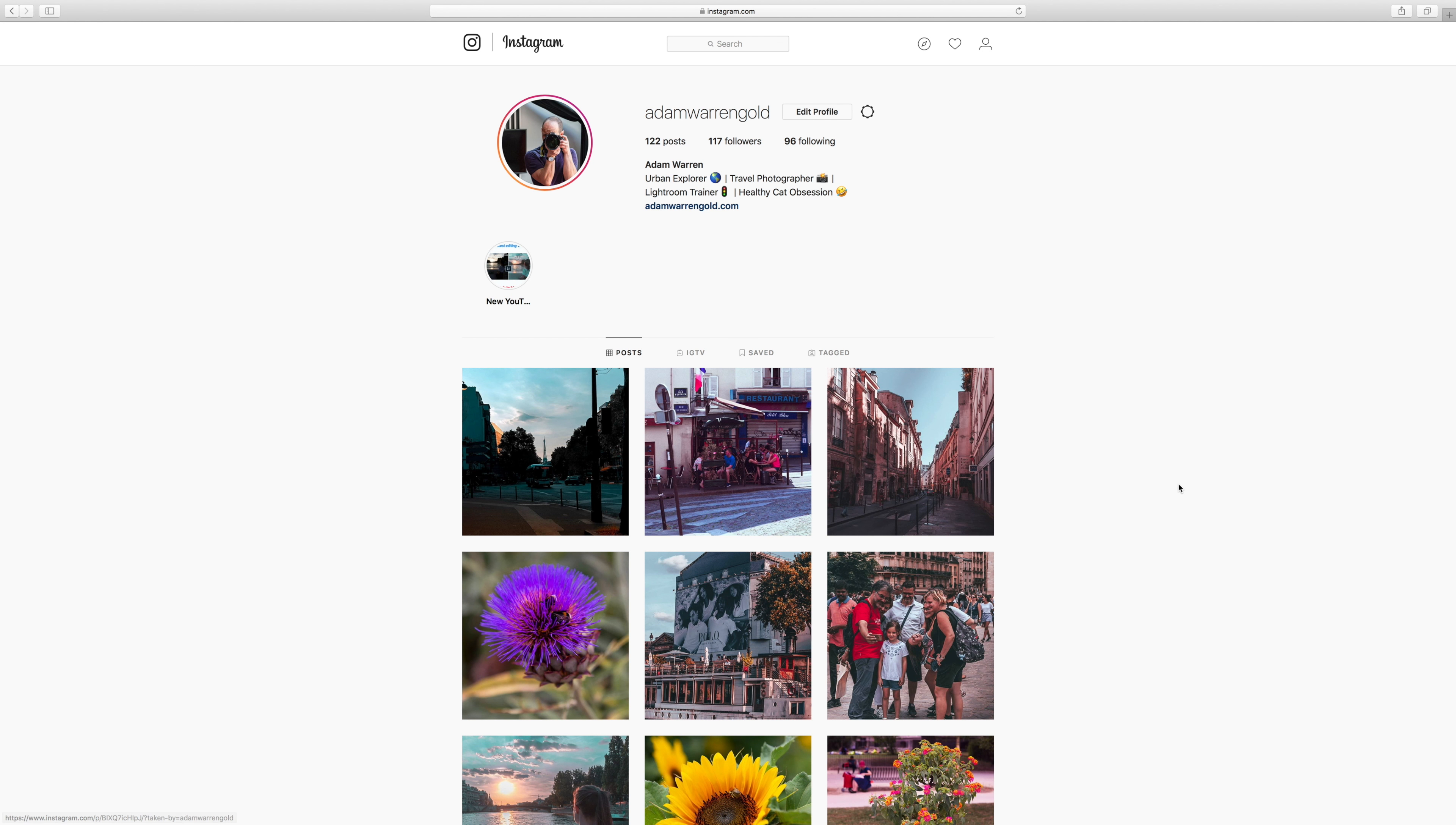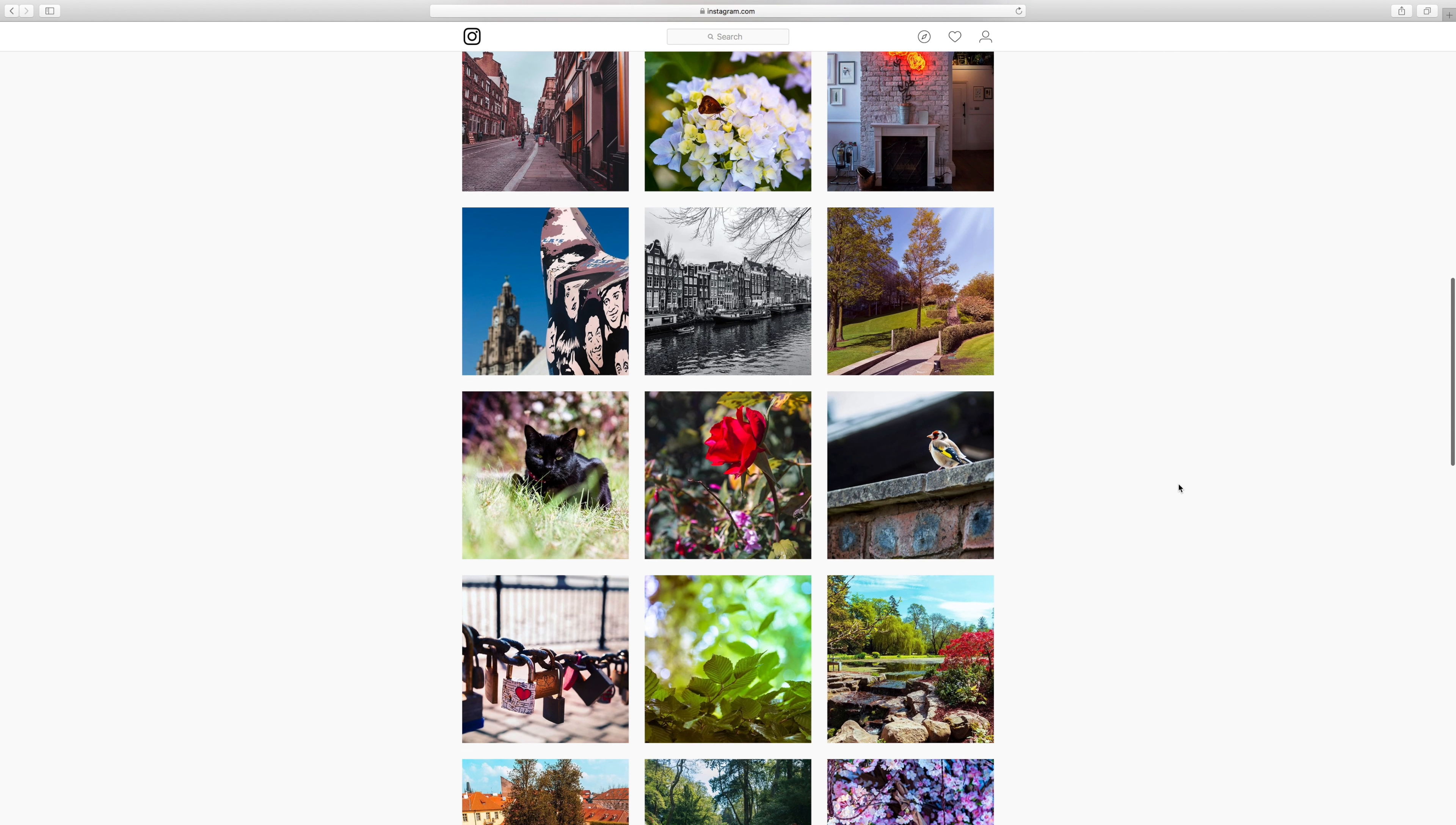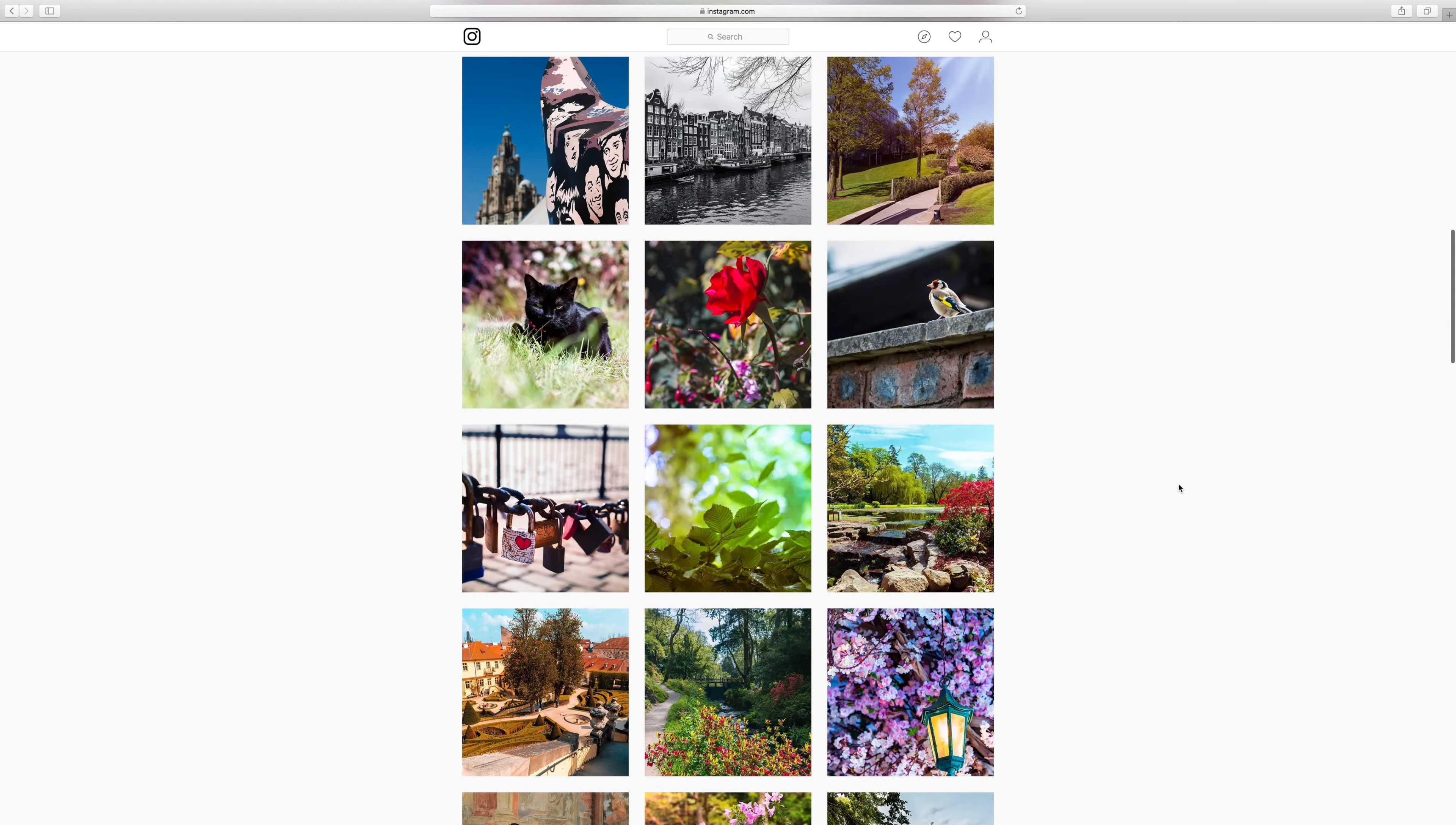So before we get started, please feel free to subscribe to my Instagram. It's at AdamWarrenGold and I post daily, sometimes twice per day. Basically it's just lots of different images, some flowers, some nature, some travel, and it'd be really great if you could follow and support me with that. Thank you.